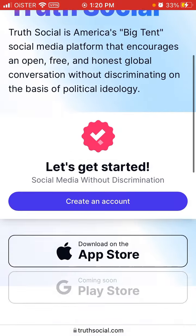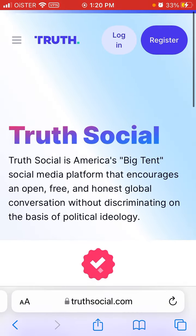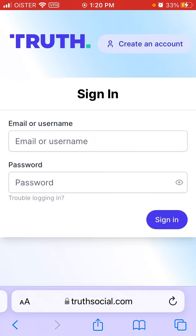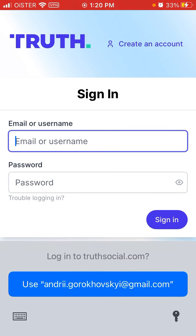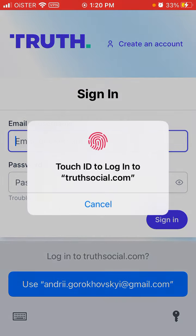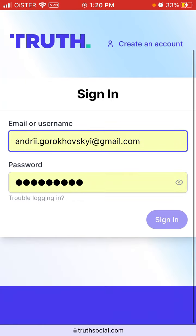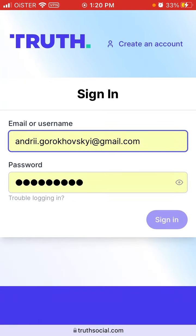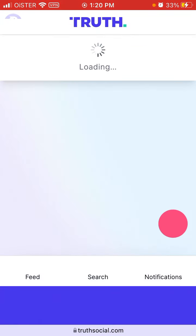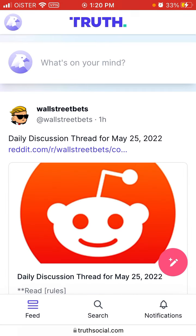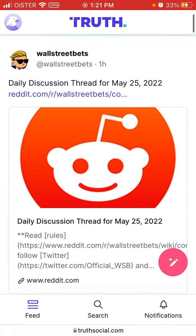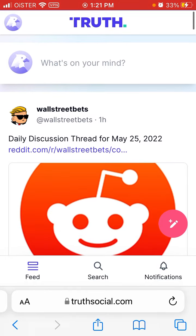Here is the TrueSocial.com website. This app is now also available on the web — you can just log in via browser. This was recently introduced, though it's quite limited compared to the mobile experience.